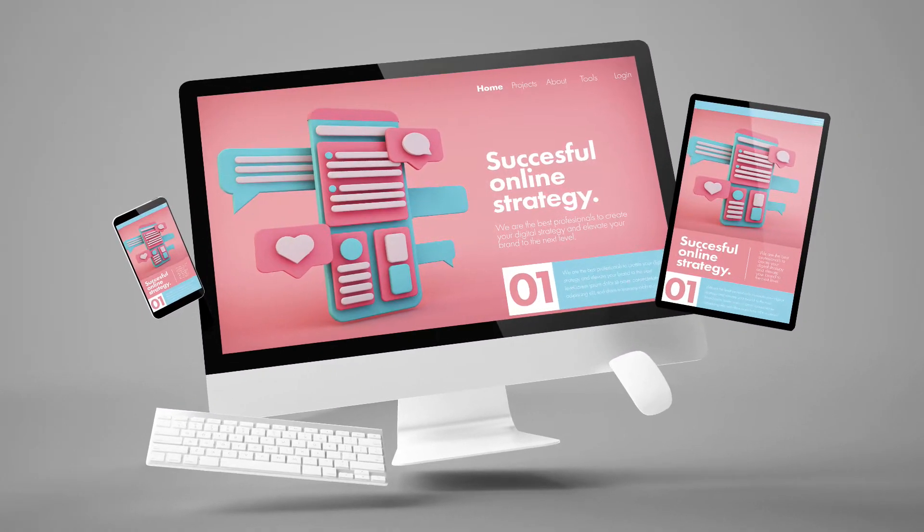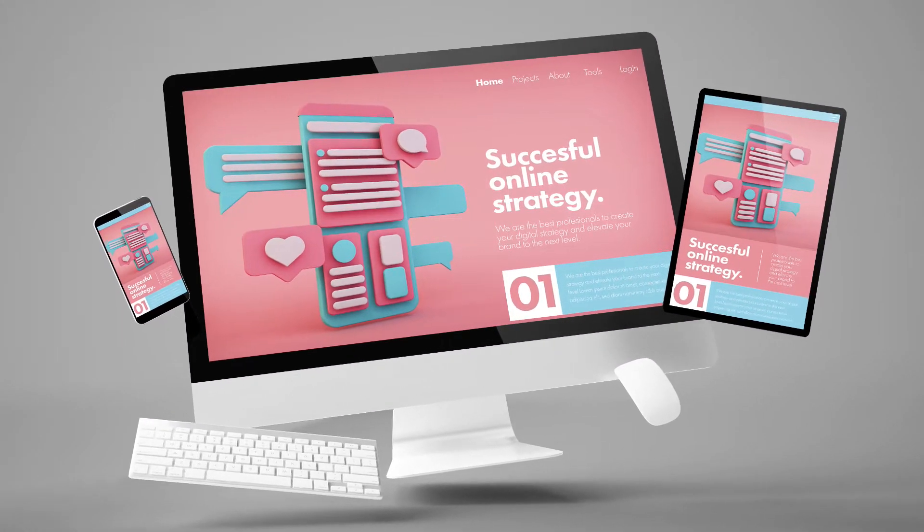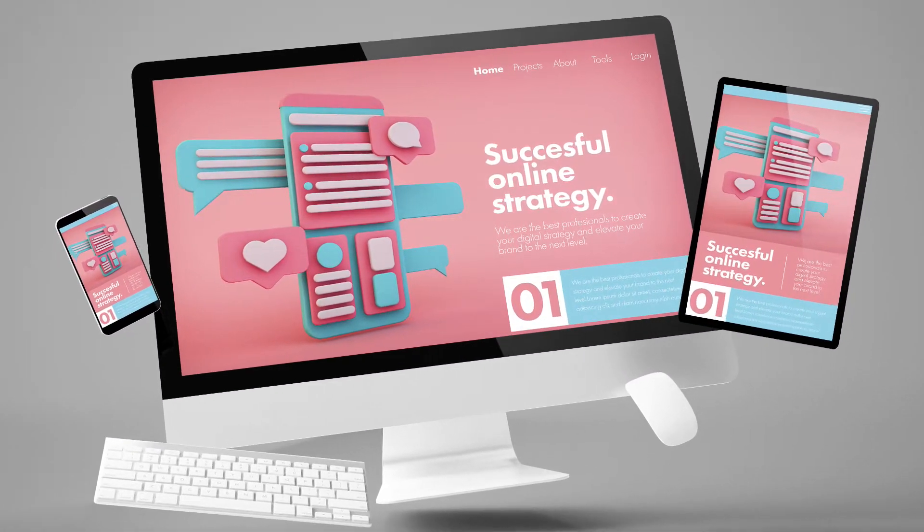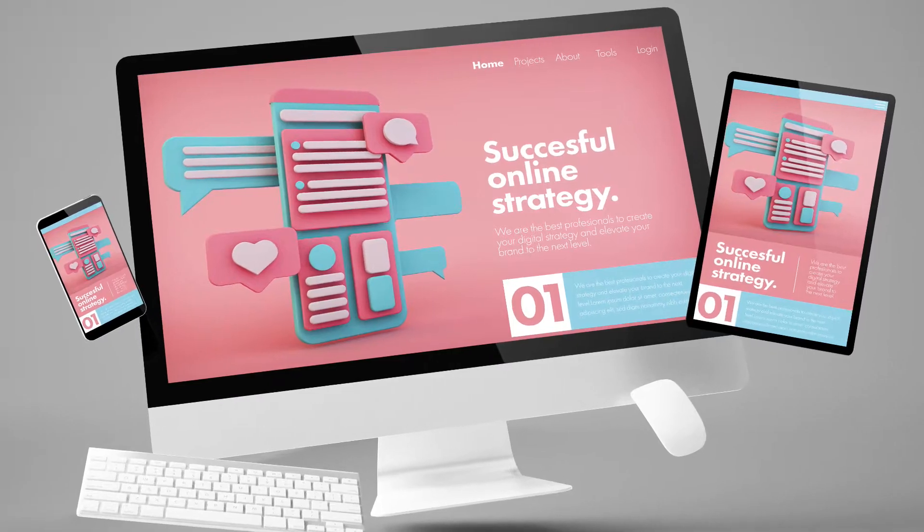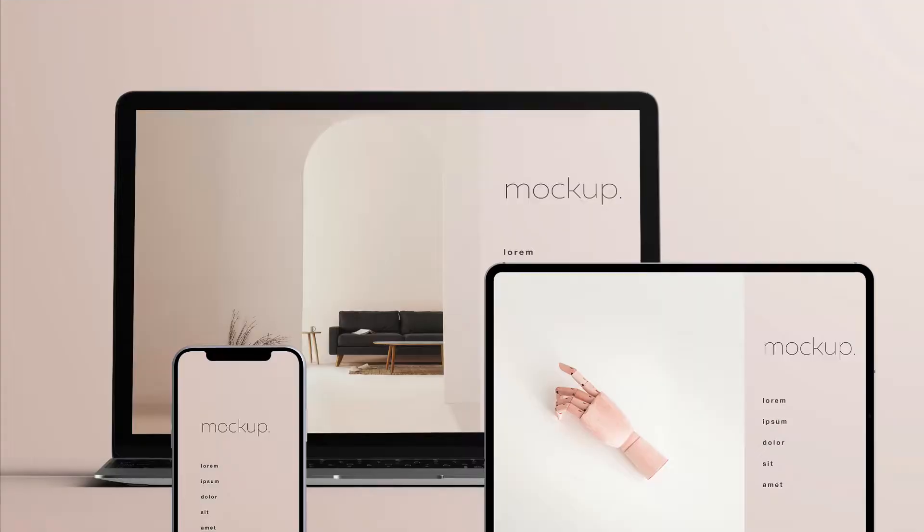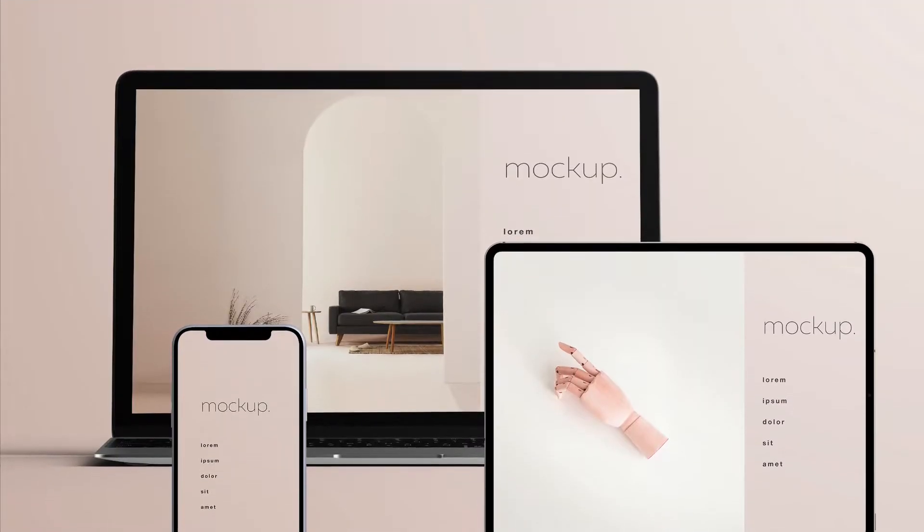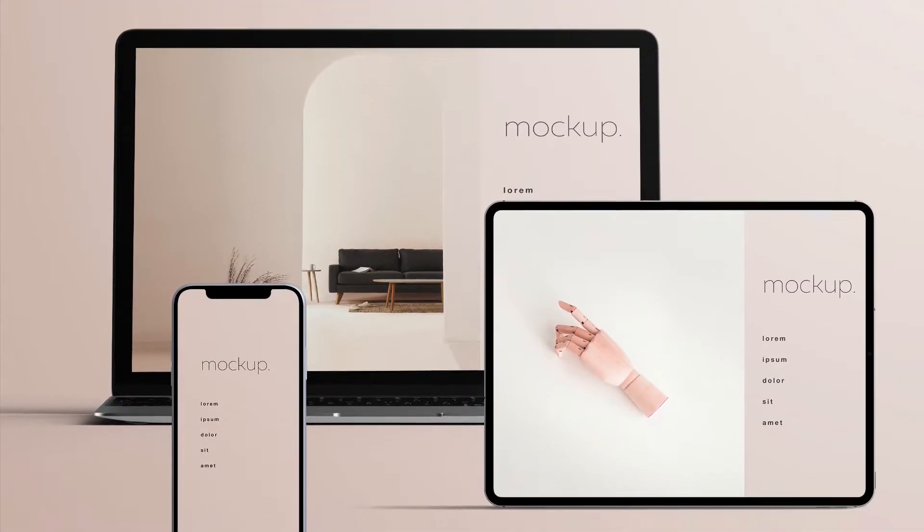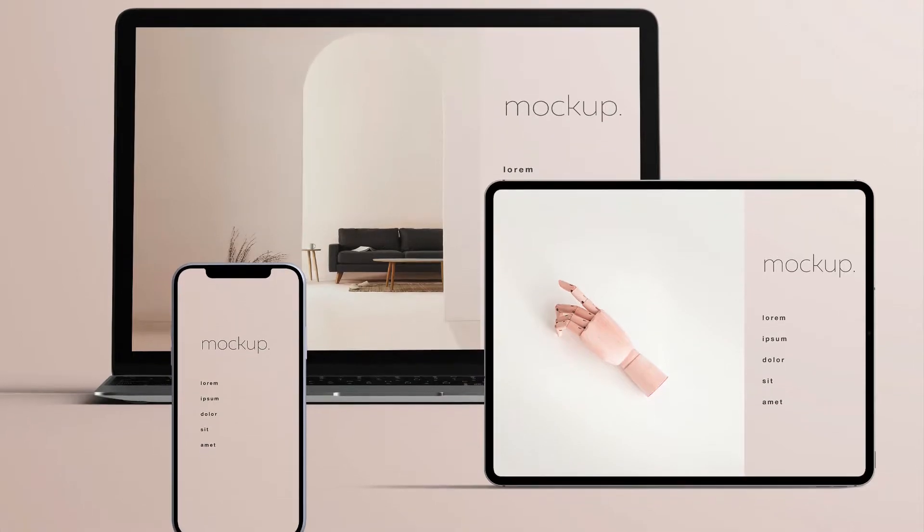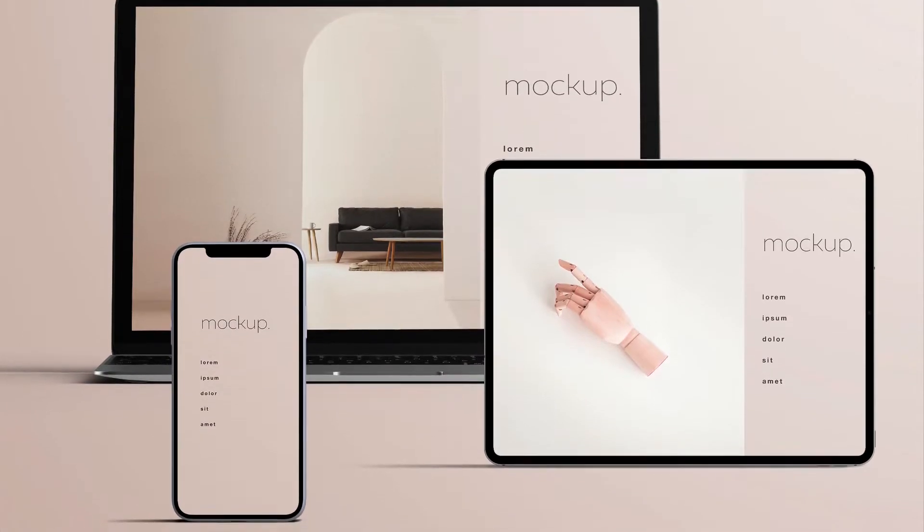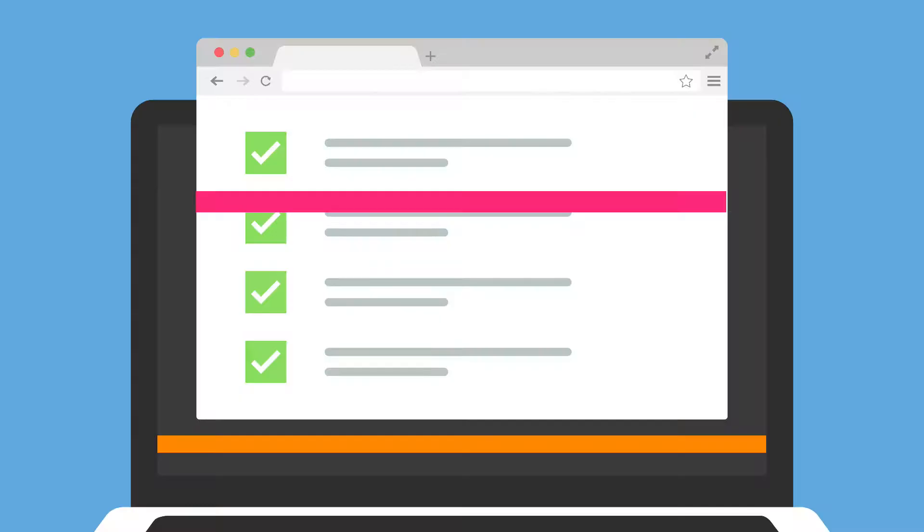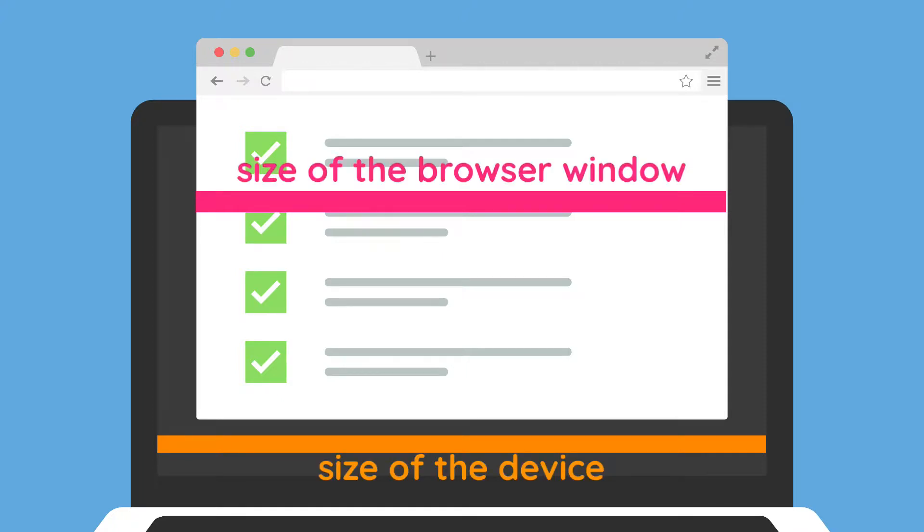Having a responsive website that looks and works properly on mobile devices is incredibly important. For a website to be responsive, the size and position of site elements respond to the so-called viewport. This is the area a site is visible in, constrained by both the size of the device and the size of the browser window used by the device.